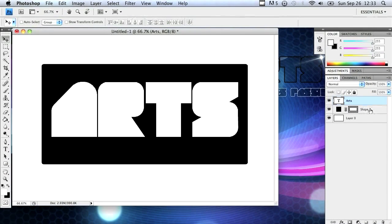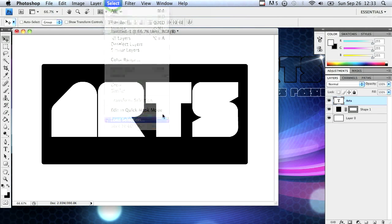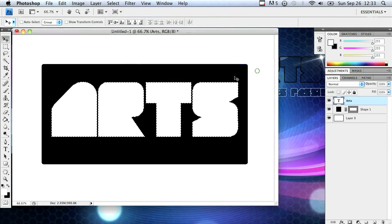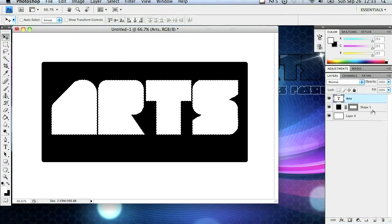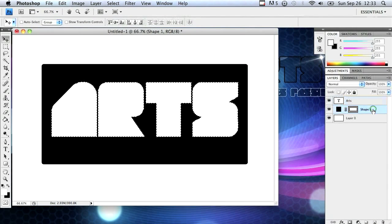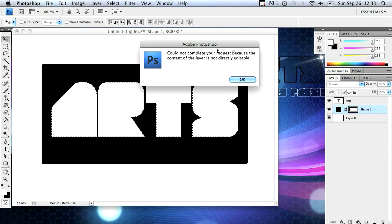To get the cut out I'm going to have to go to select, load selection, and click OK. This highlights everything around the text so you can click delete on the shapes layer and it will cut it out. So that's what I'm going to do. I'm going to hit delete on the shapes layer. I'm going to click OK.